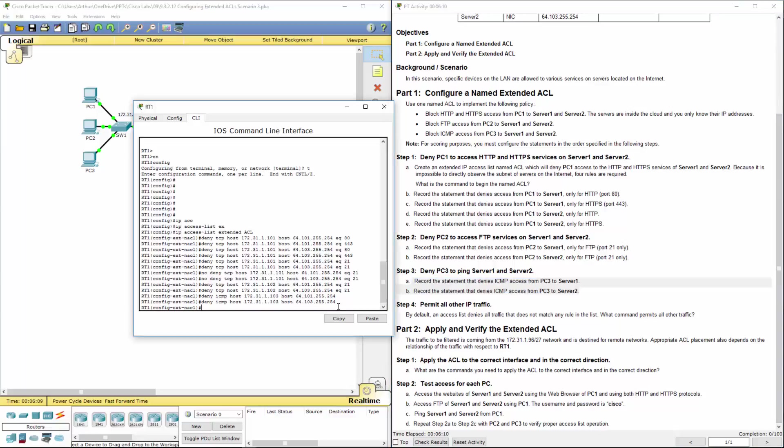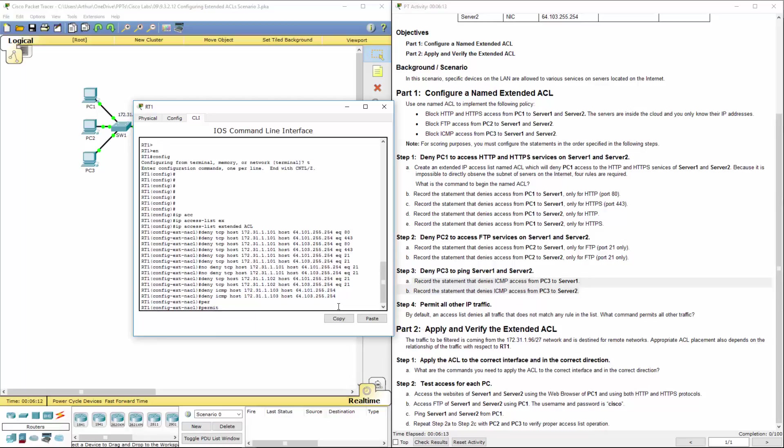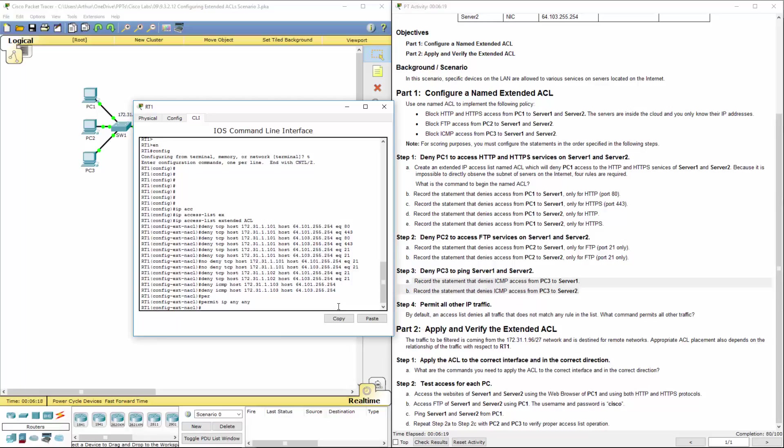We want to permit all other traffic. So permit IP, any source, any destination. So if it does not match any of the deny statements at the beginning, it will match this statement.